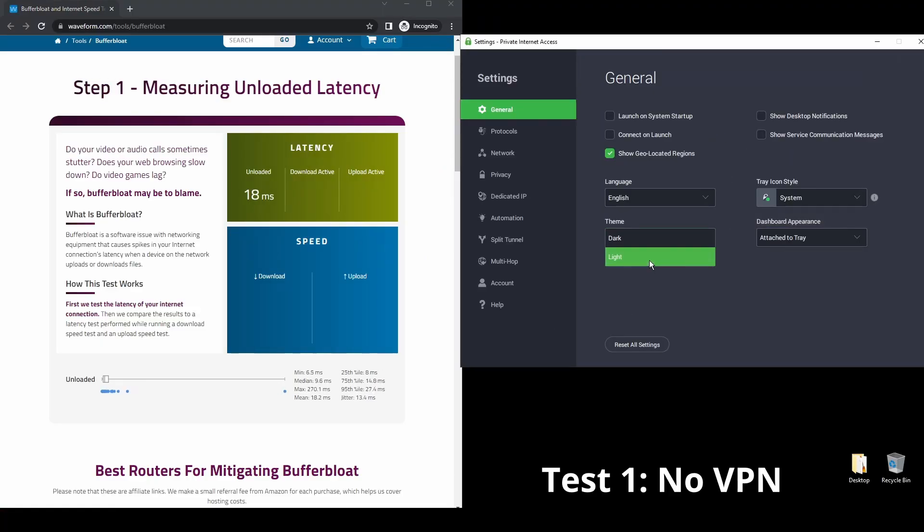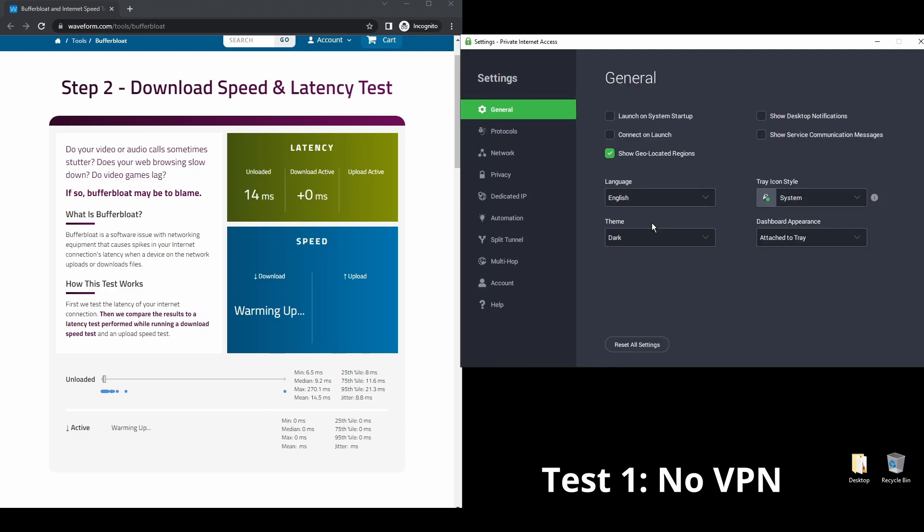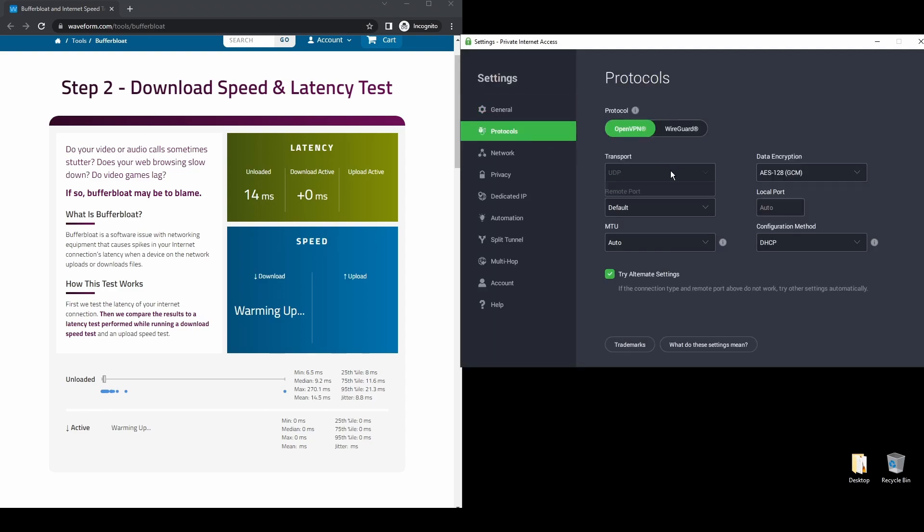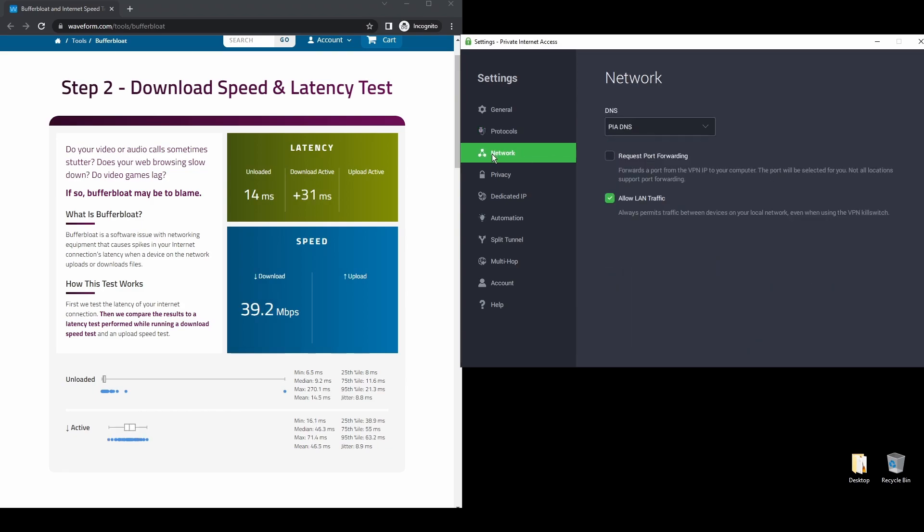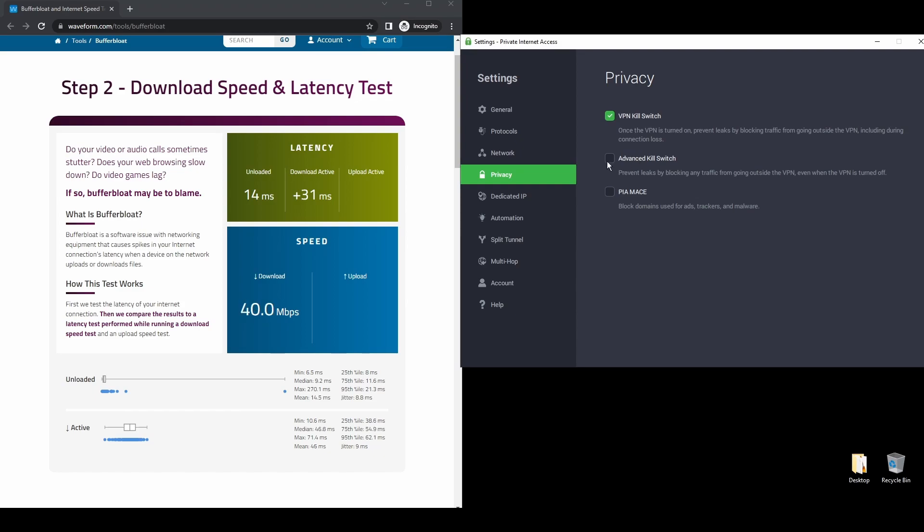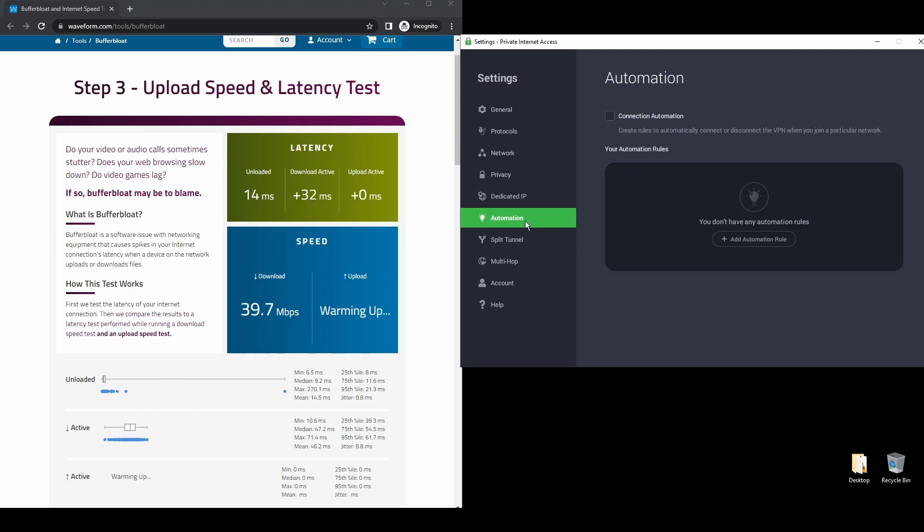PIA also allows up to 10 simultaneous connections, so you can stream DAZN on all your devices while connected to your VPN. Regarding security, PIA provides robust encryption protocols, DNS leak protection, and an automatic kill switch, so your actual IP address never gets leaked.